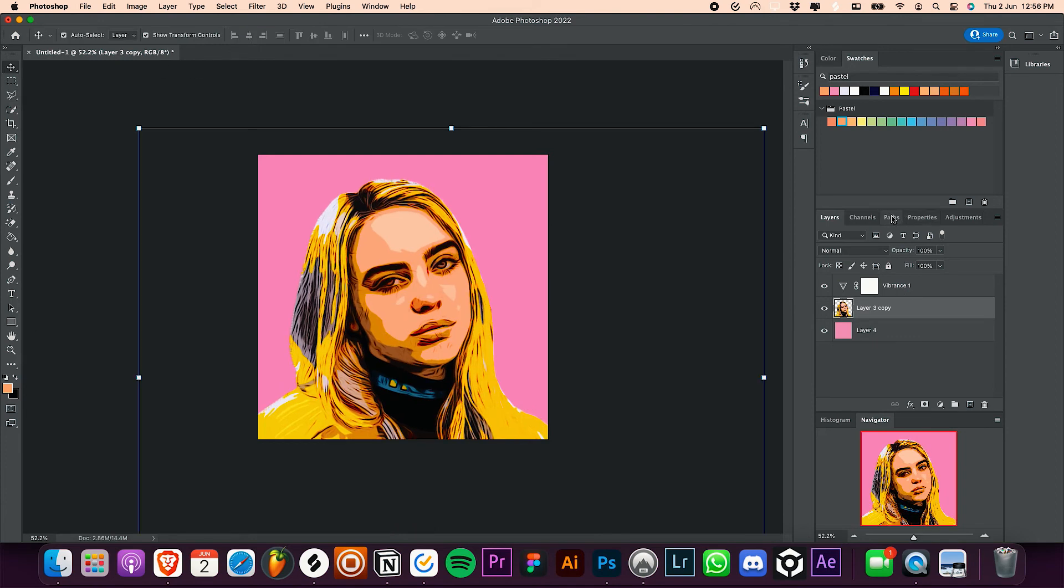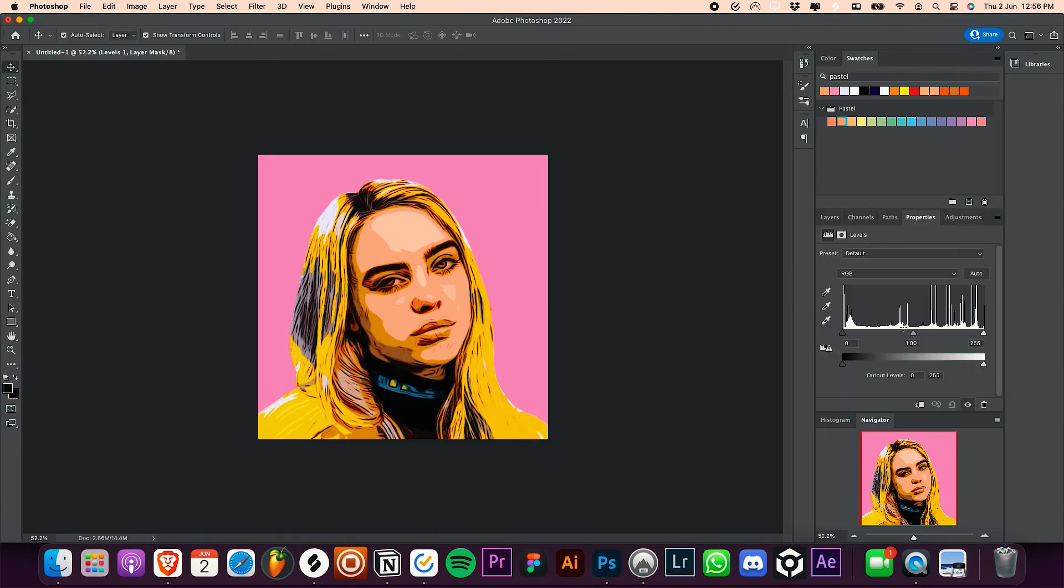You can make tweaks now. For example, I'll be using the level slider to add more contrast to the image.